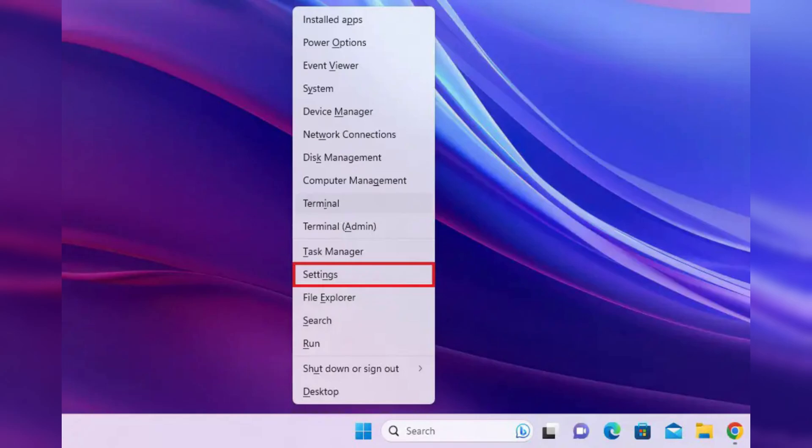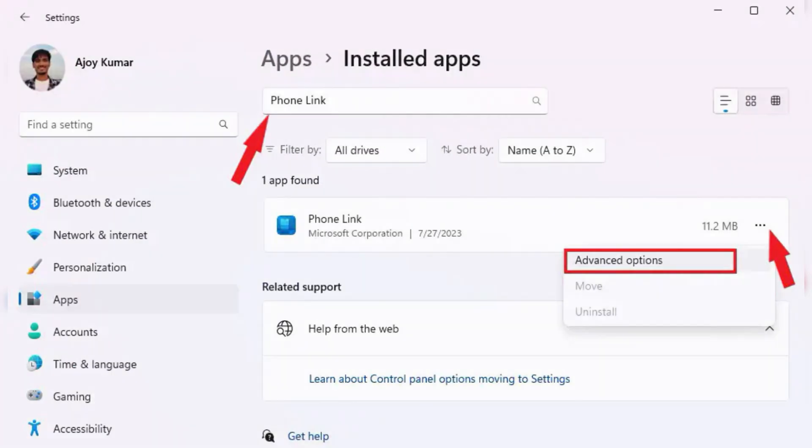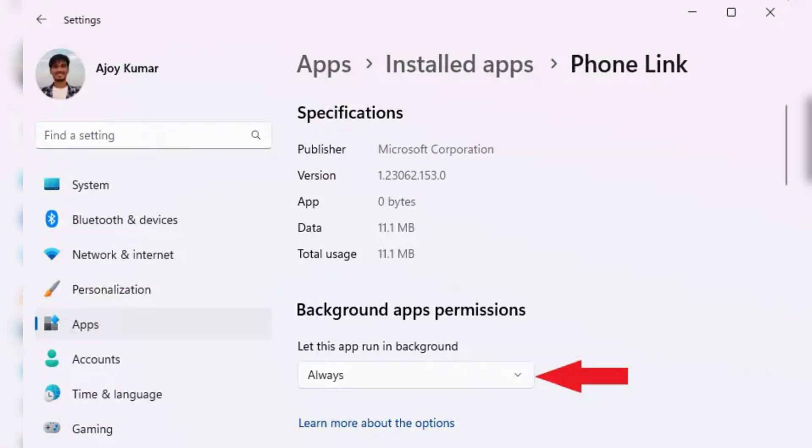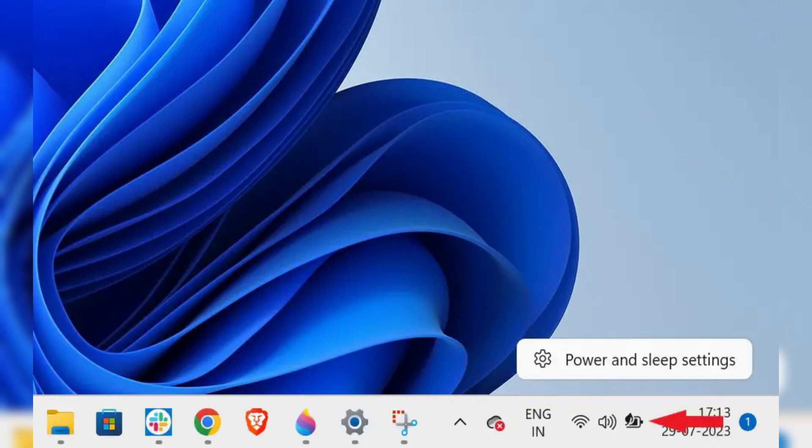And finally, allow the app to run in the background. Press Windows plus X to open settings and go to the installed apps. Search for PhoneLink and click the three dots. Select advanced options, then background apps permissions. Set that to always.